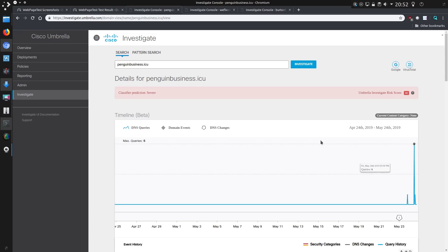Looks like this campaign is actually very targeted. And this is one of the pages. Well, that's the one we just looked at. Penguinbusiness.icu. Awful top level domain. Like if you've got the ability to block top level domains, block ICU and top. Like they're just so many malicious sites there.